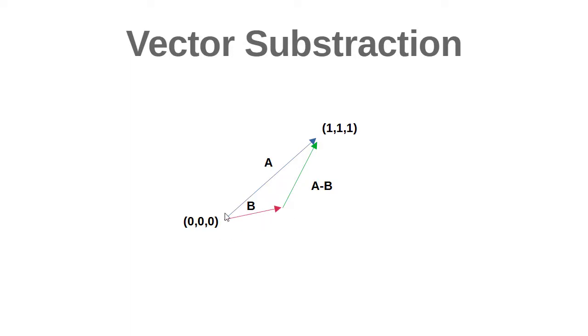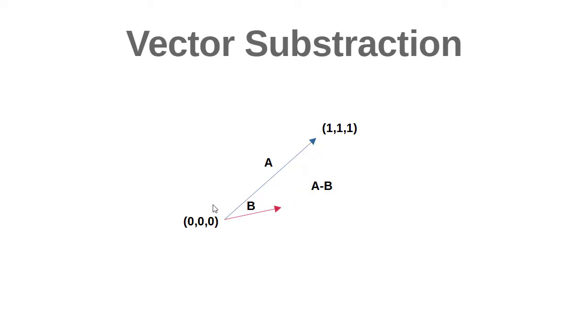we subtract the color, represented by b, of the pixel from the white color. This way we get the negative color, which we can see is completely different from the original. If we move to the origin, we can see the difference with b.